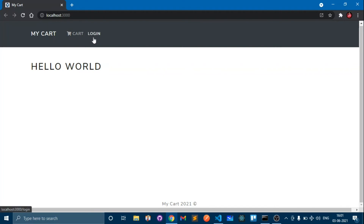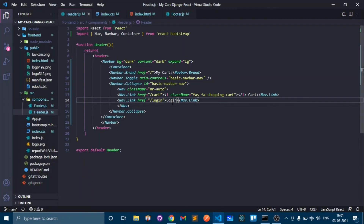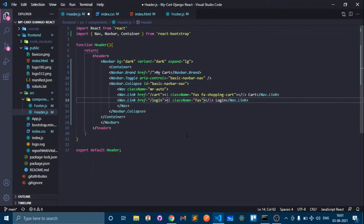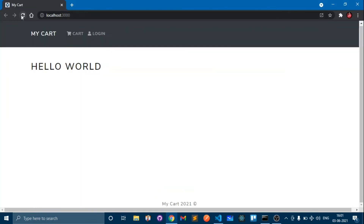Now let's add a login icon as well. Go to the Login link and add an i-tag with className 'fa fa-user'. Refresh — we can see the login link with the user icon. This is how we can customize the navbar.